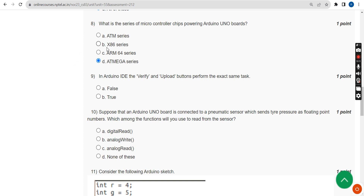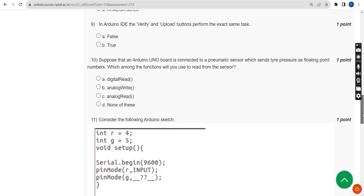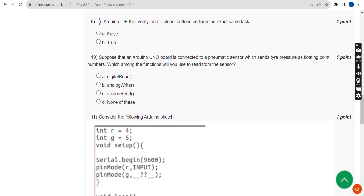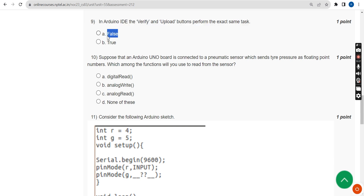There are a total of 15 questions. Ninth question: In Arduino IDE, the Verify and Upload buttons perform the exact same task. The answer is False — both functions are different.